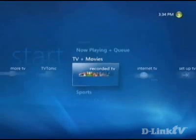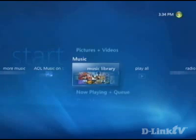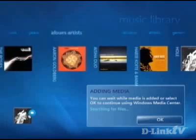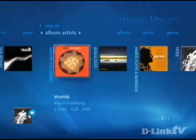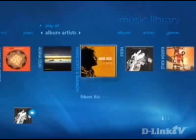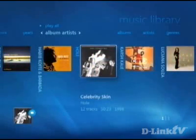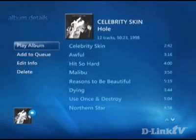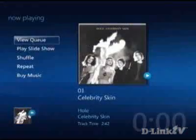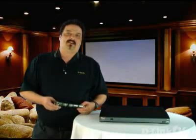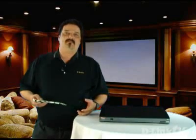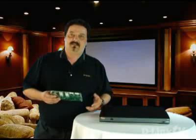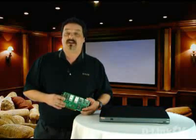When I go to my media extender and look in my music library, you can see the 'adding media' notification — that's because it's being added automatically. And there's my new album. I didn't have to do anything else besides rip it. Getting music onto the DSM-750 is fairly simple, just like running a slideshow.